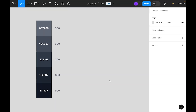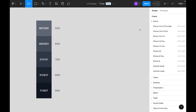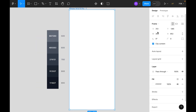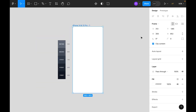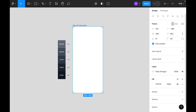Hi guys, welcome to the 100 Days UI series. Today is Day 4 and the challenge is to design a calculator API. Let's create a calculator UI in Figma. First we need to select a frame on the right side, choose the iPhone 14 preset, rename it, and on the right side let's choose radius 40.